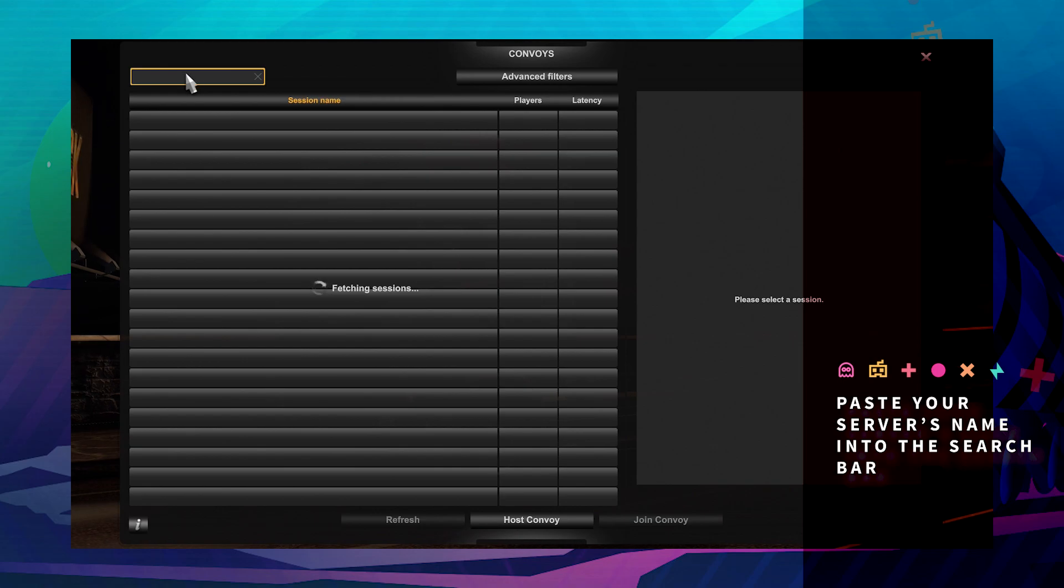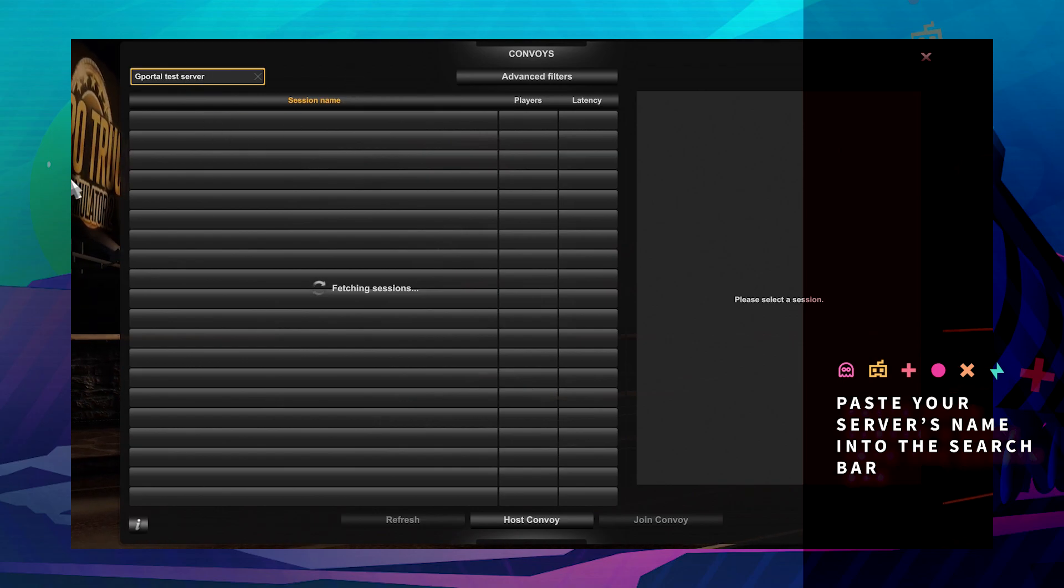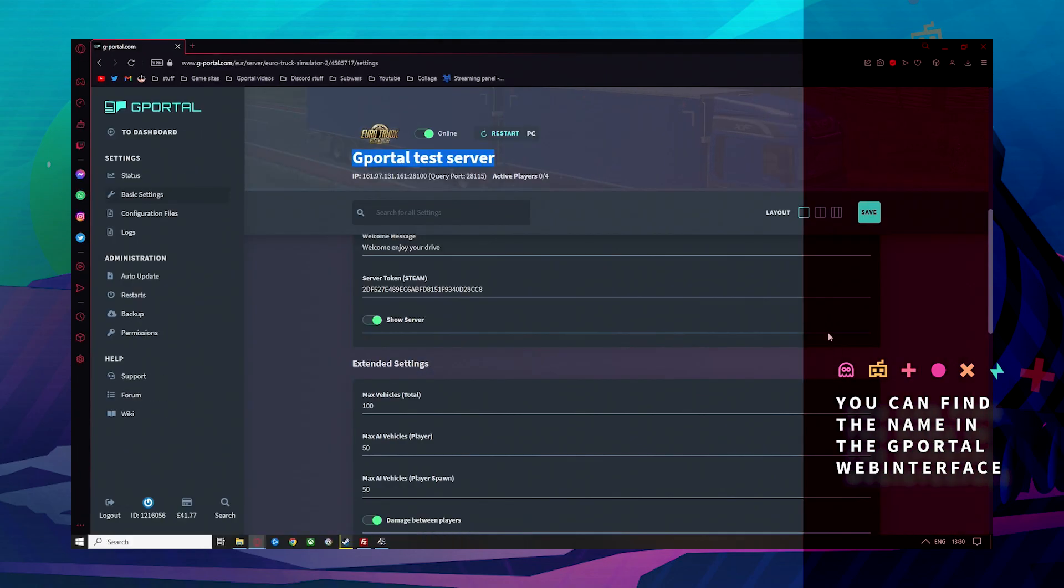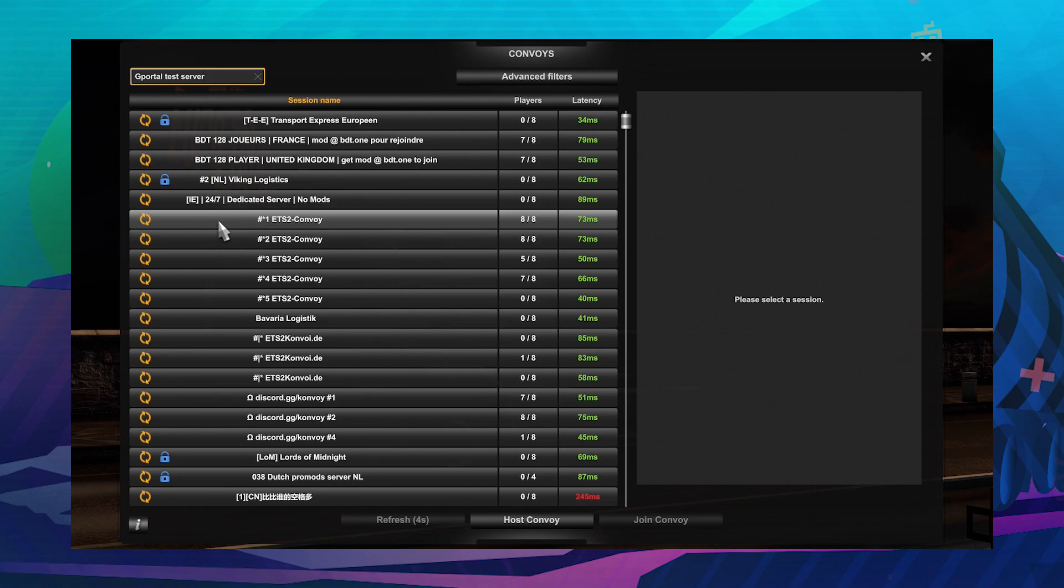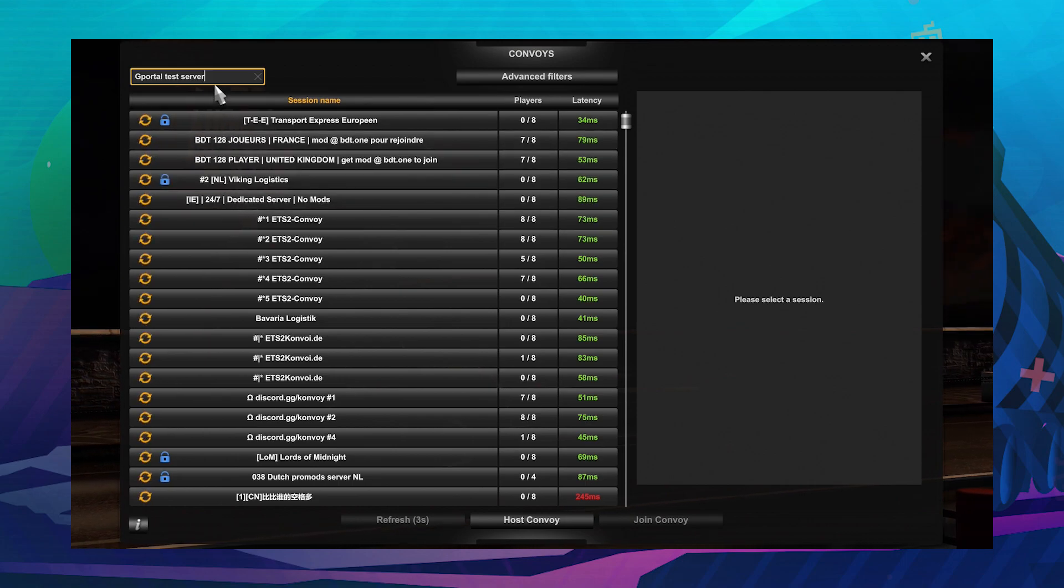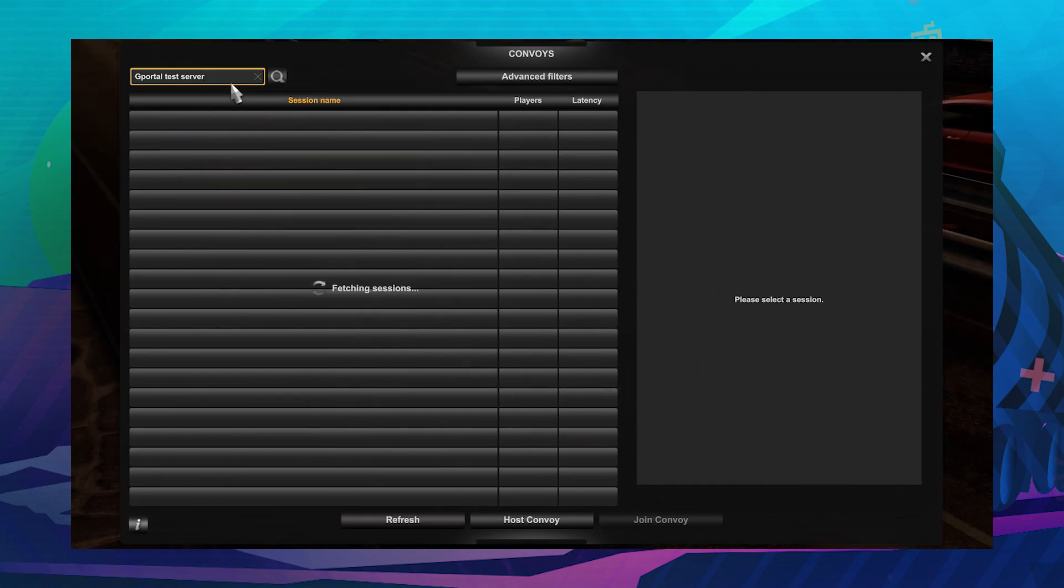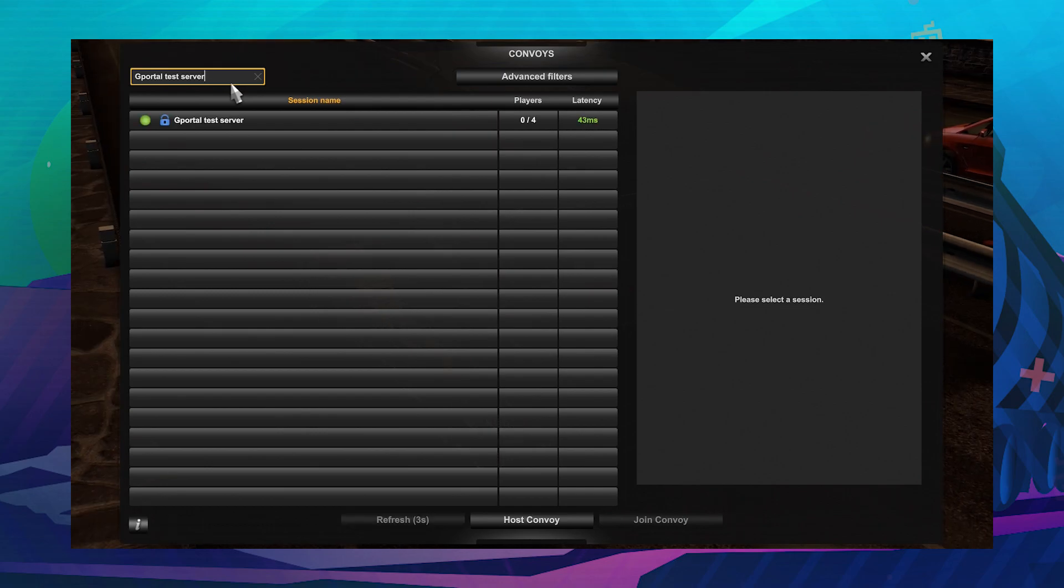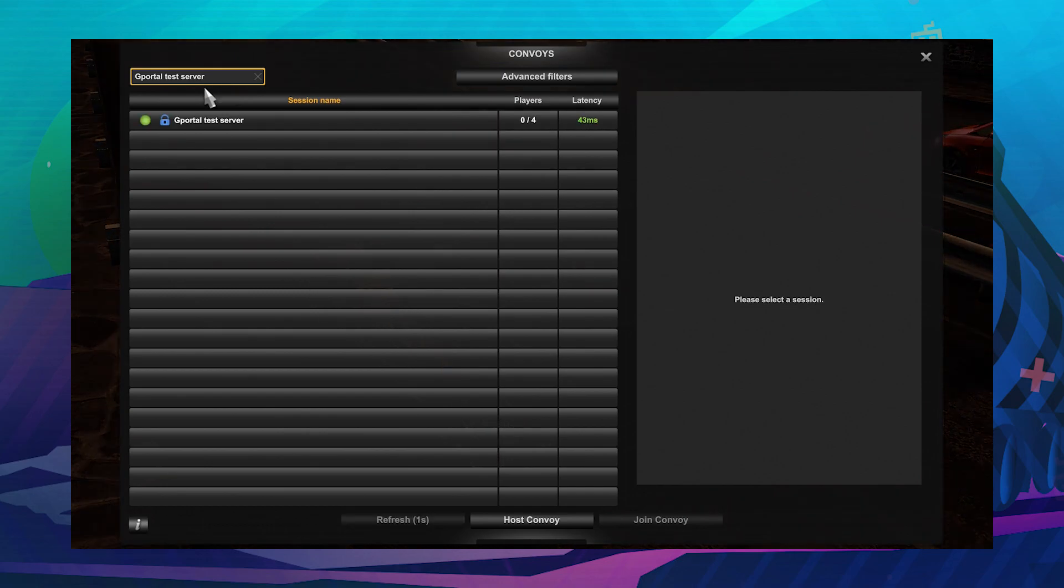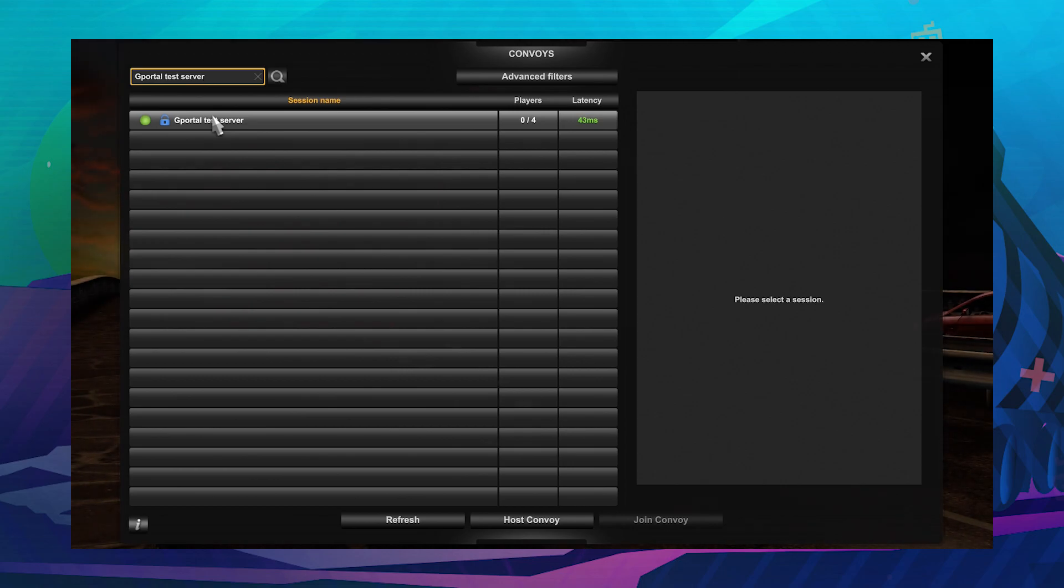At the very top left, paste in your server name that you can find on your server and hit Enter. This may take a few minutes, so give it time.